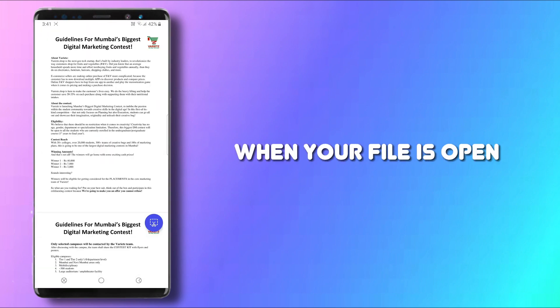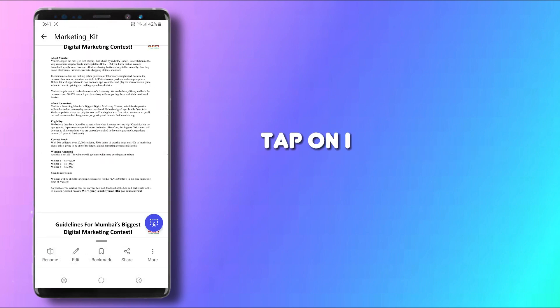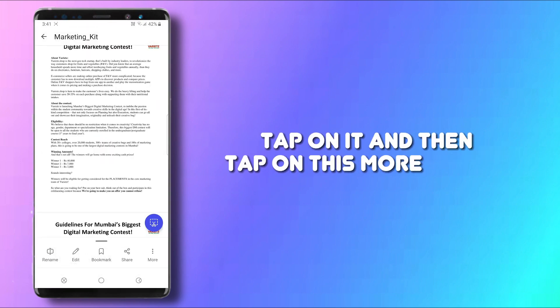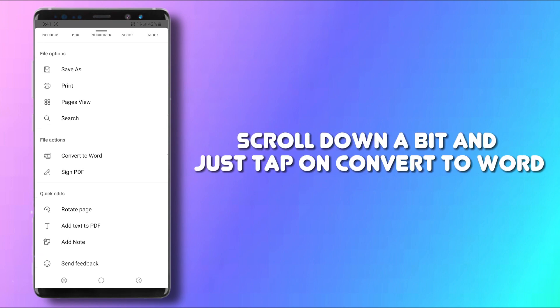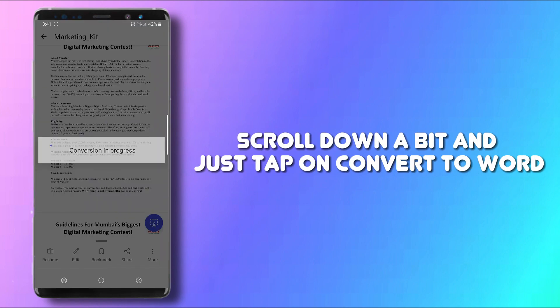When your file is open, tap on it, and then tap on this More button. Scroll down a bit and just tap on Convert to Word.